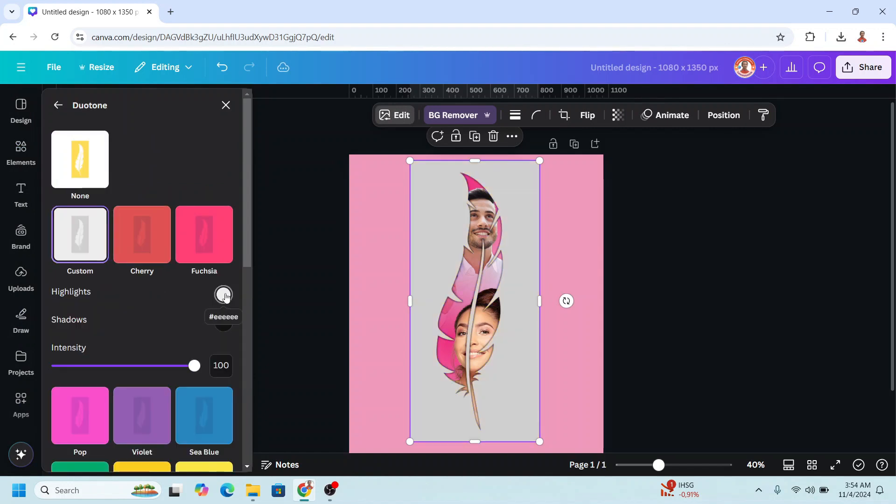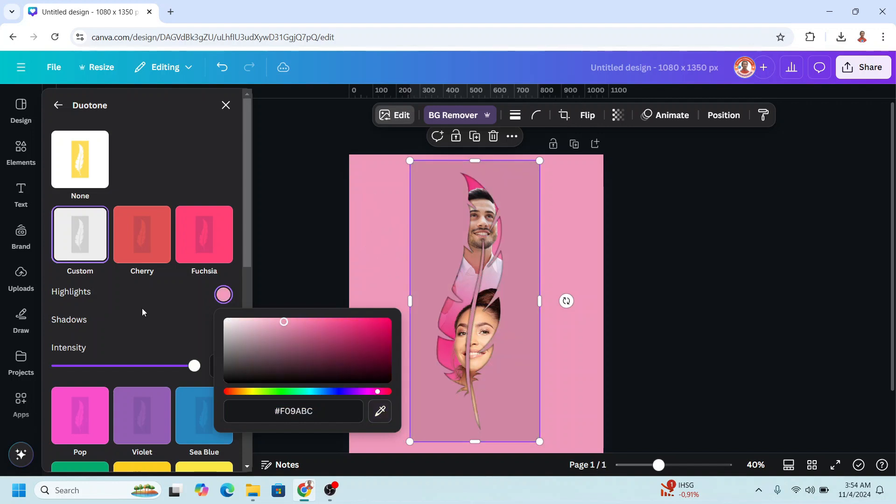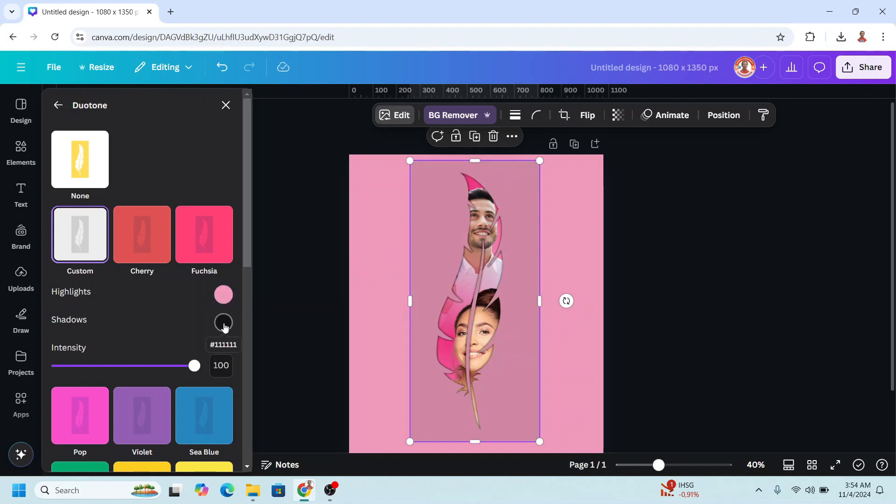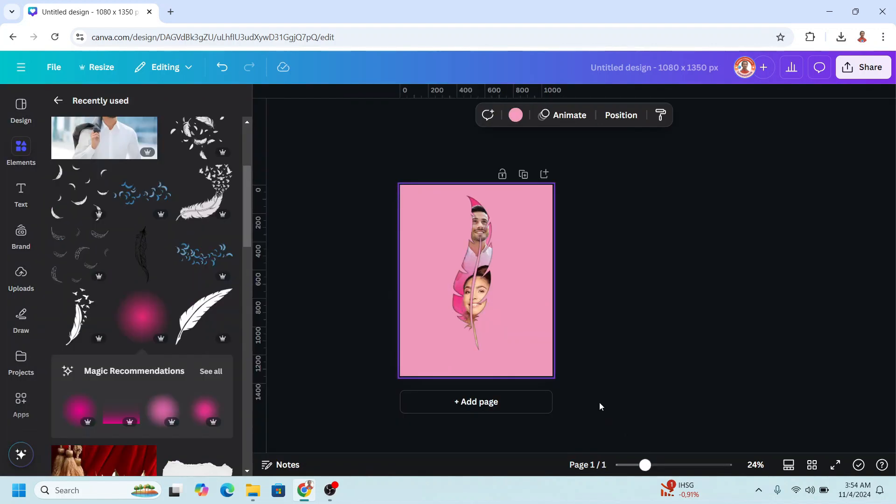Change the highlight, choose this eyedropper and click here. And click the shadow, click the eyedropper and click here, and then add a text.